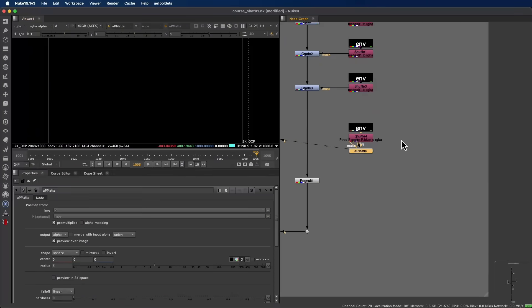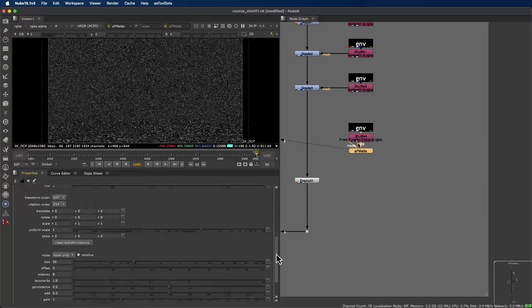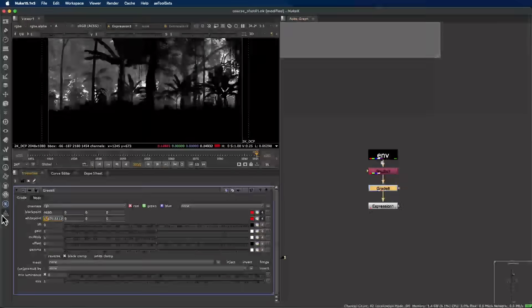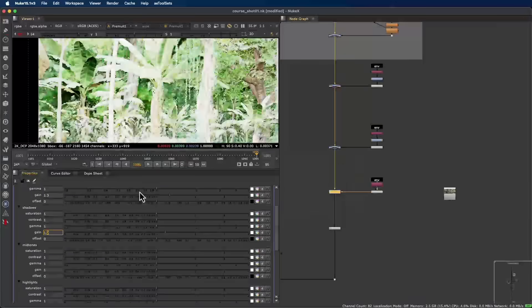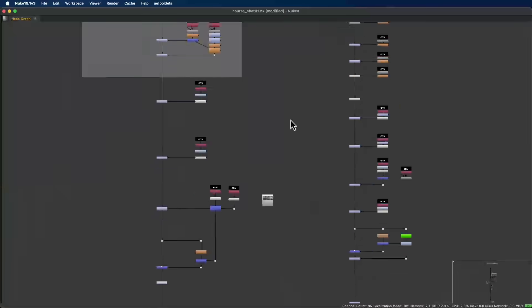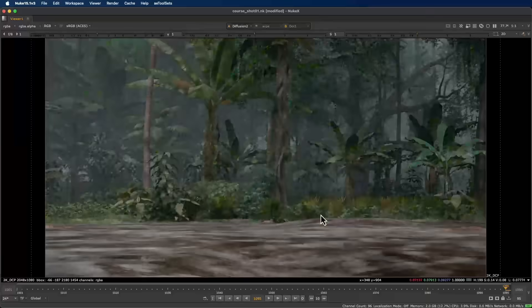Once everything's ready, we'll focus on our main shot built entirely from the ground up. You'll see how to prepare and integrate every layer.